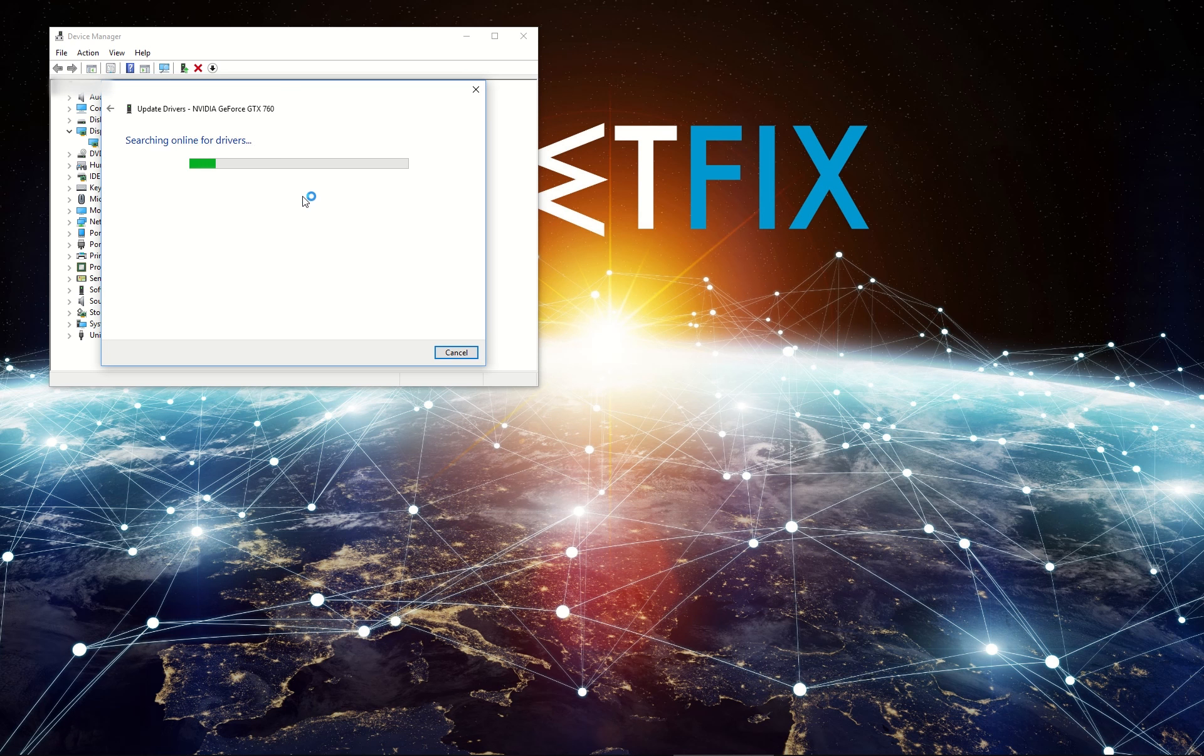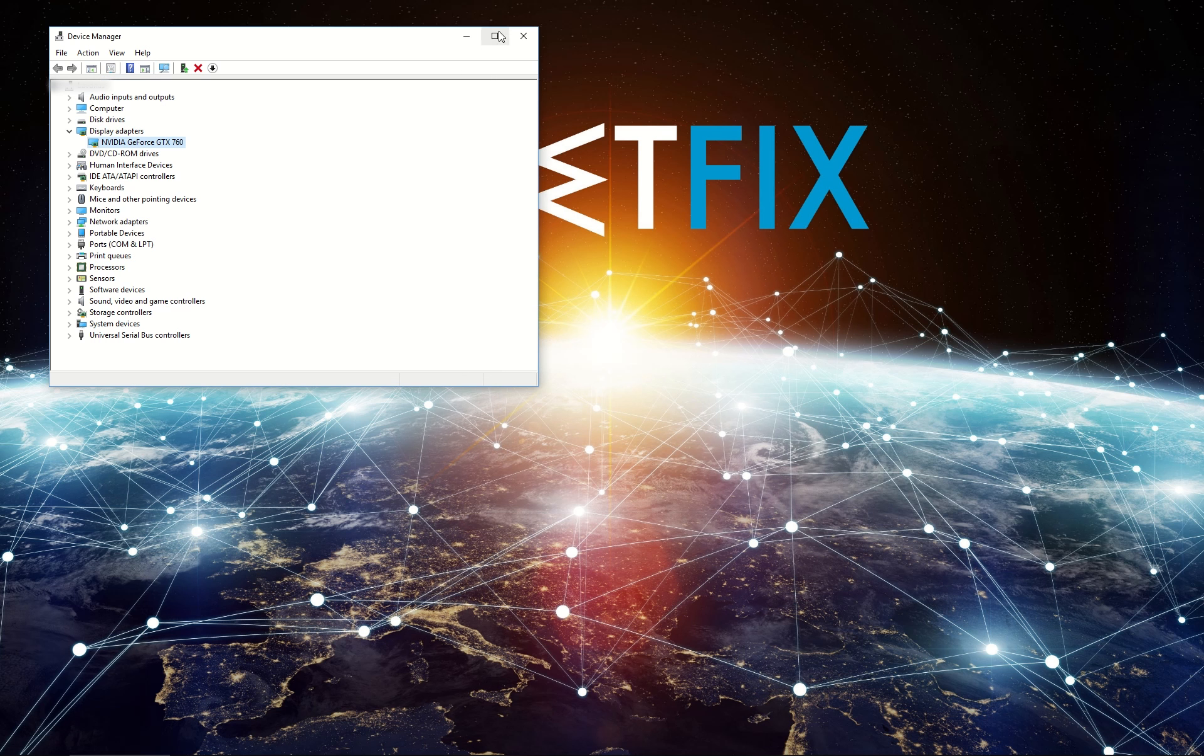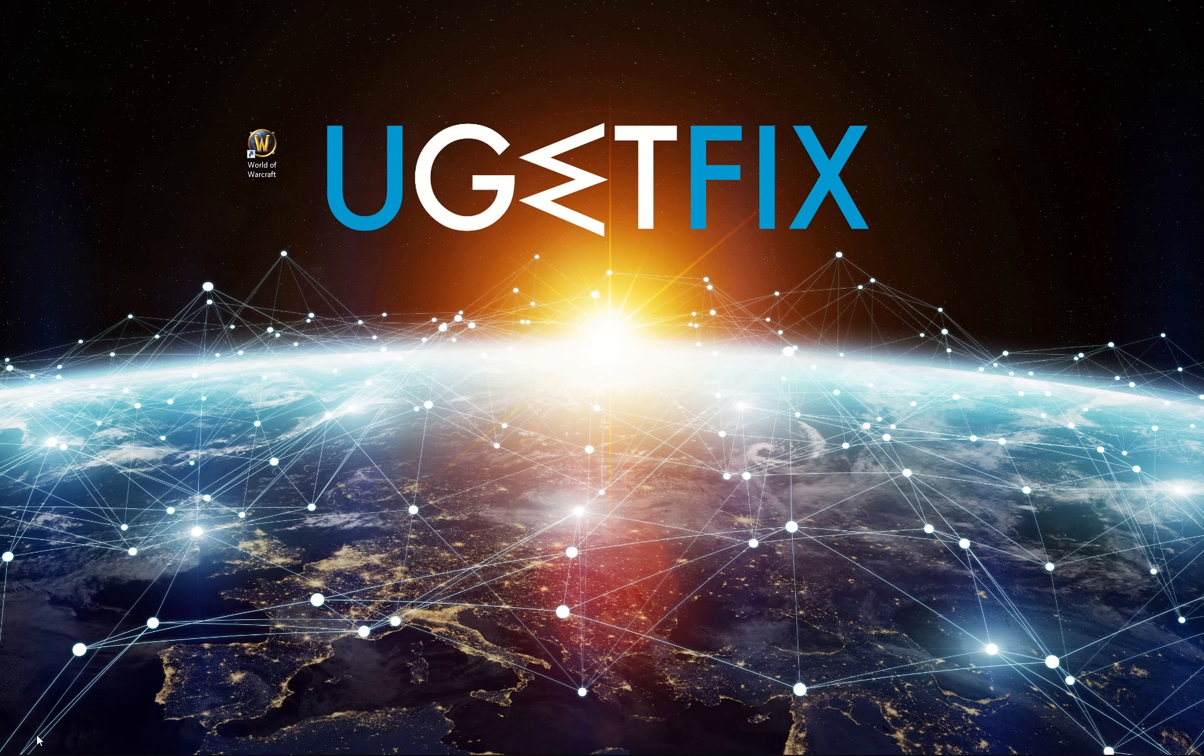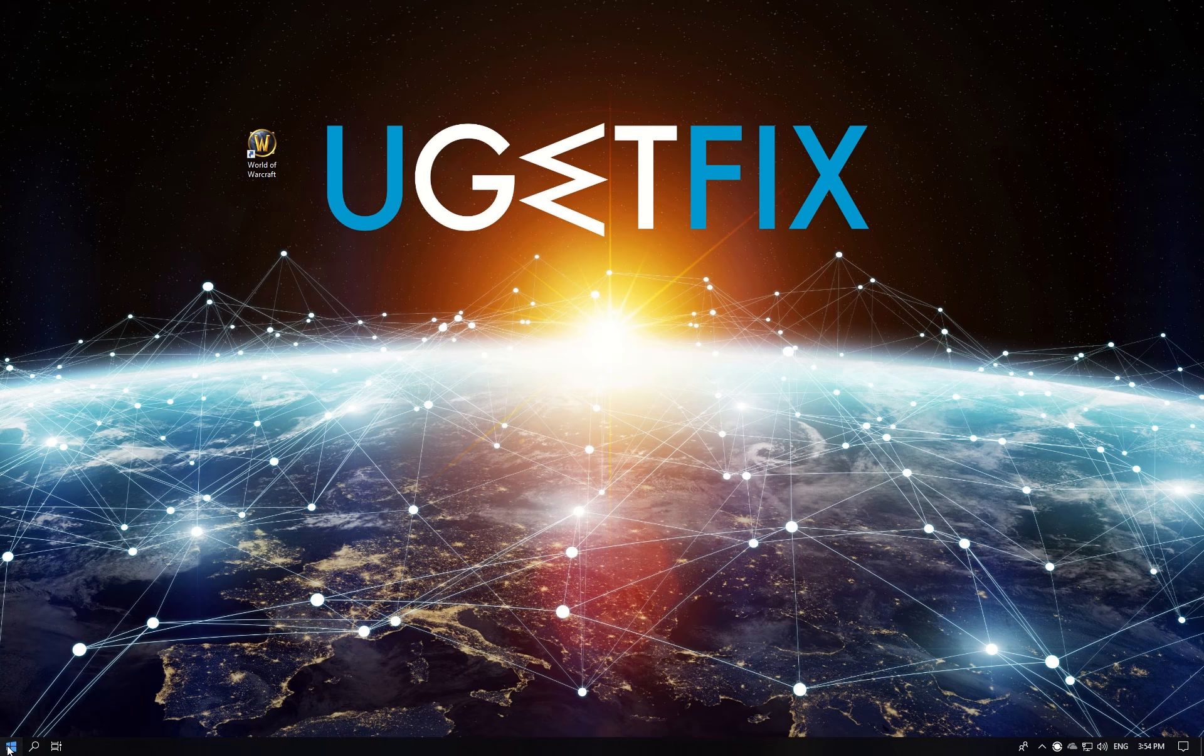Then select Search for the drivers automatically and wait till new drivers are installed. Then reboot your PC.